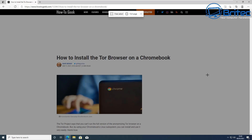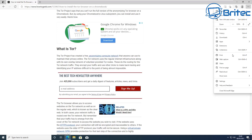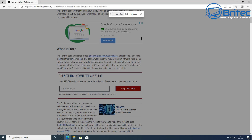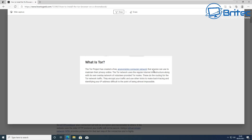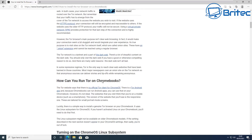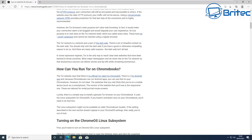If you don't want to capture the whole page, you can use the snip option inside Web Capture. Just drag to select the area you want, and it captures that snippet. You can then add notes, write on it, and do the same annotation actions. Access it via the shortcut keys or the Web Capture option in the three-dot menu.